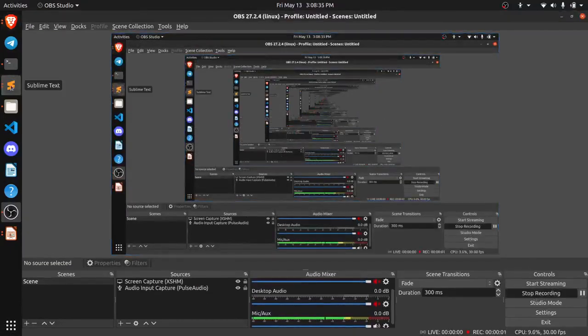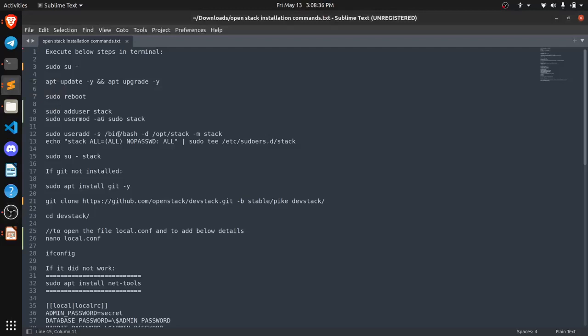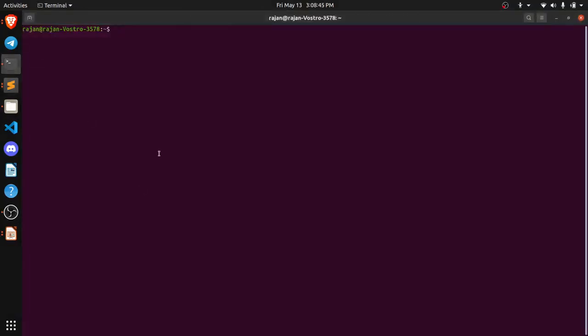So now we can see these are the commands which we need to run on our local systems to install OpenStack. The first command is su- which will help us to have the root user.